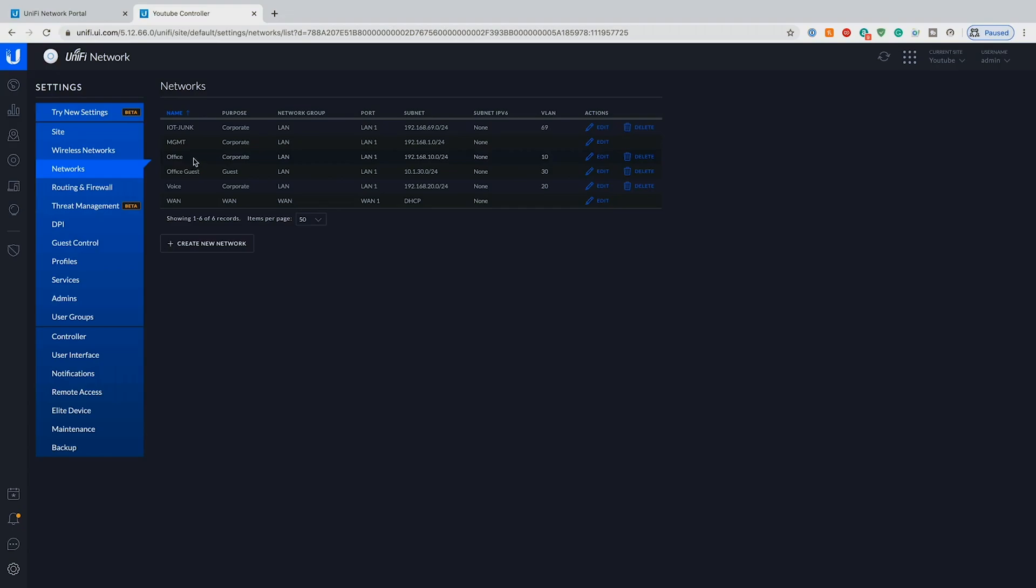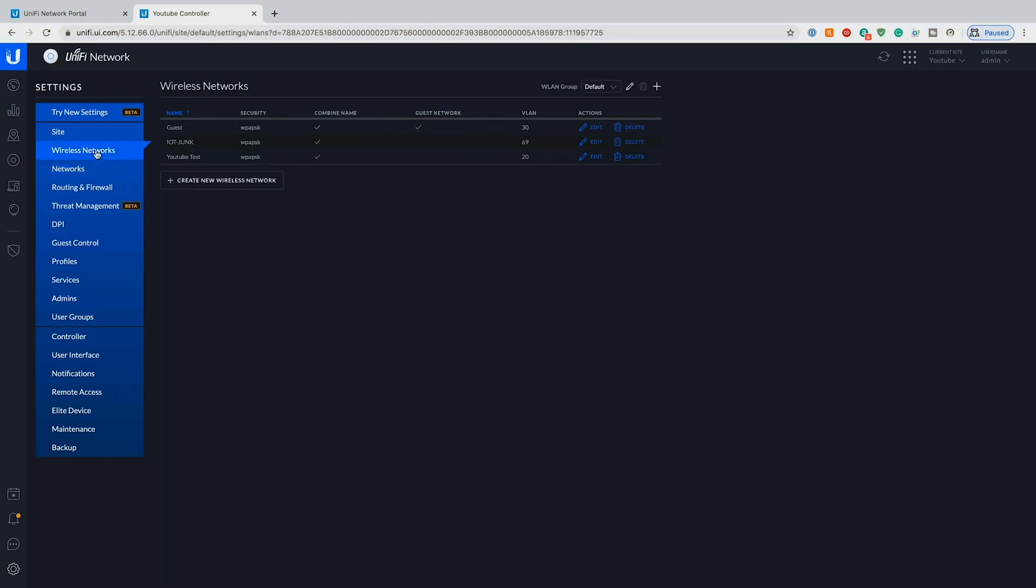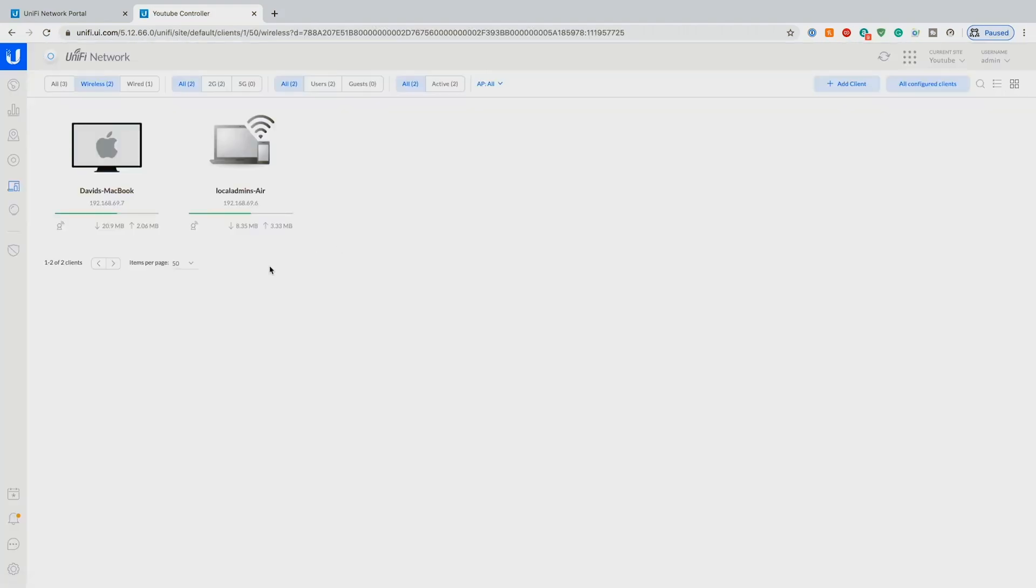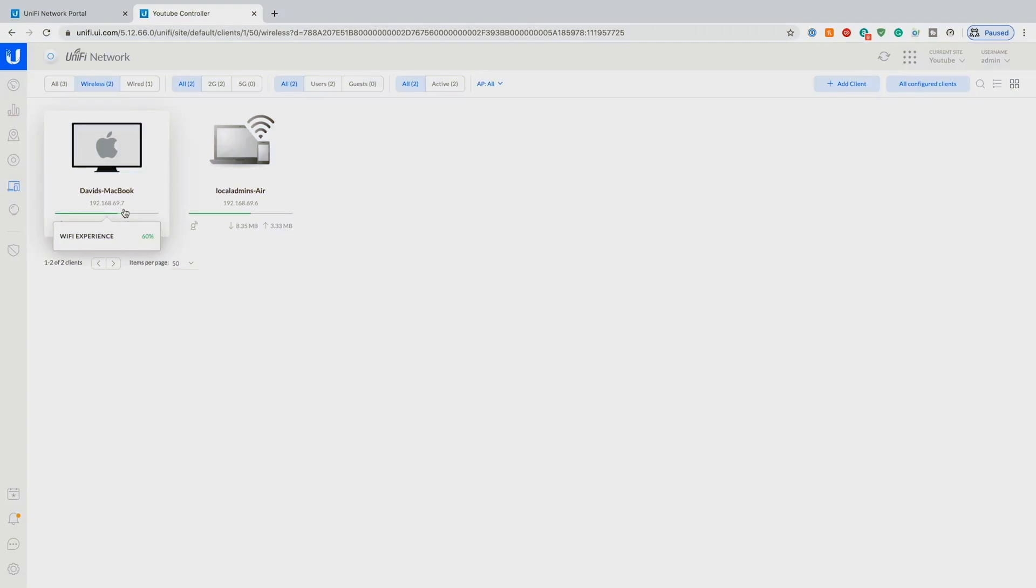So what I've also done is created an IoT wireless network and put a test device on that network. That's a MacBook. We can go ahead and see that that client is at 192.168.69.7 and it's a VLAN 69.